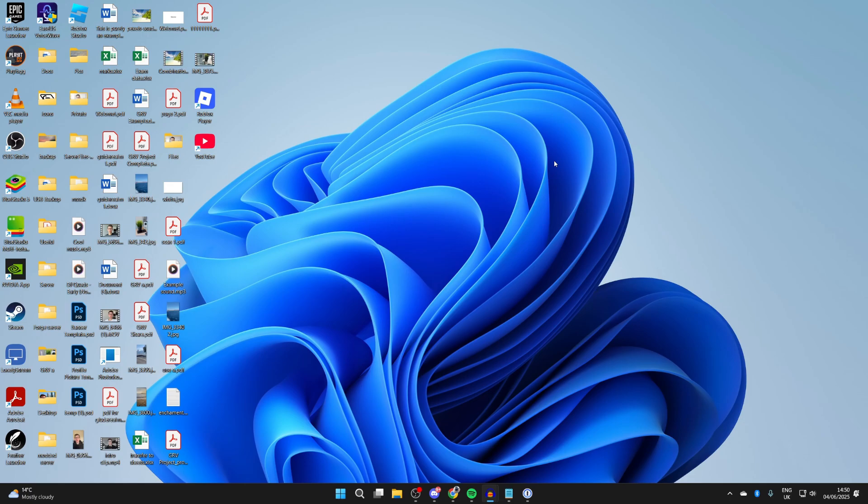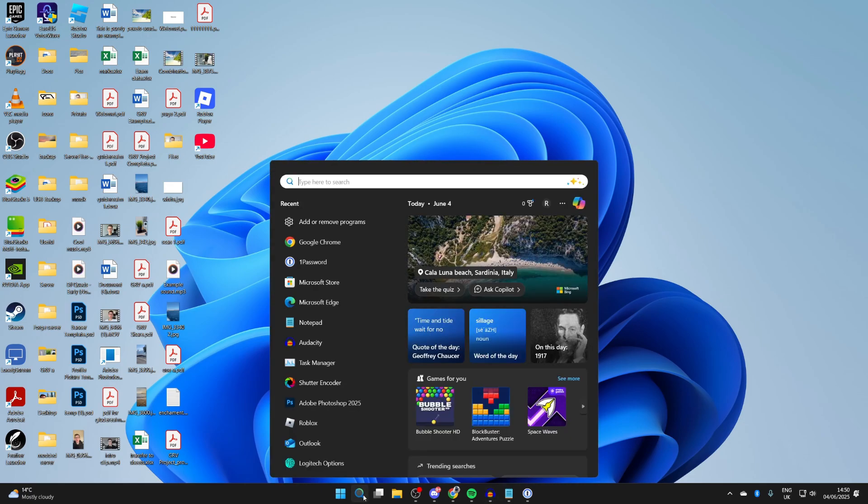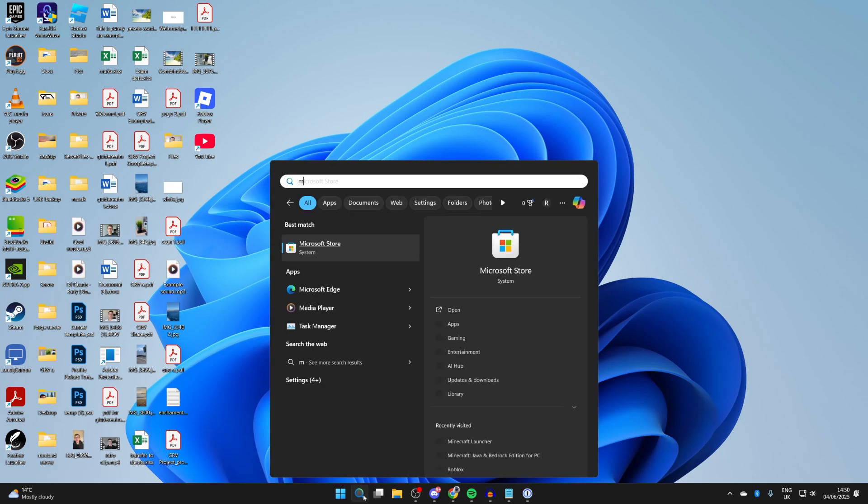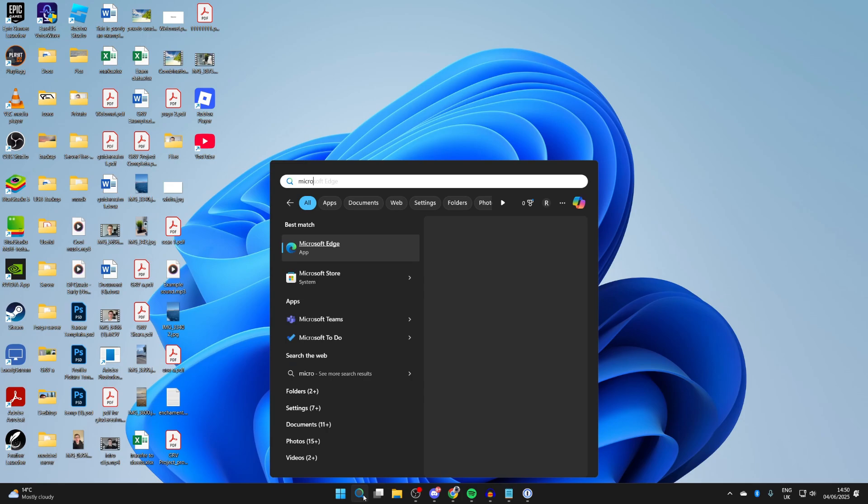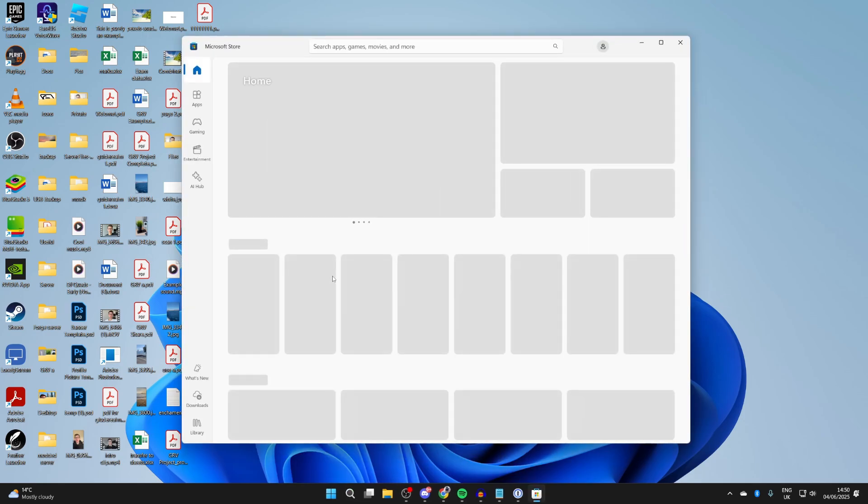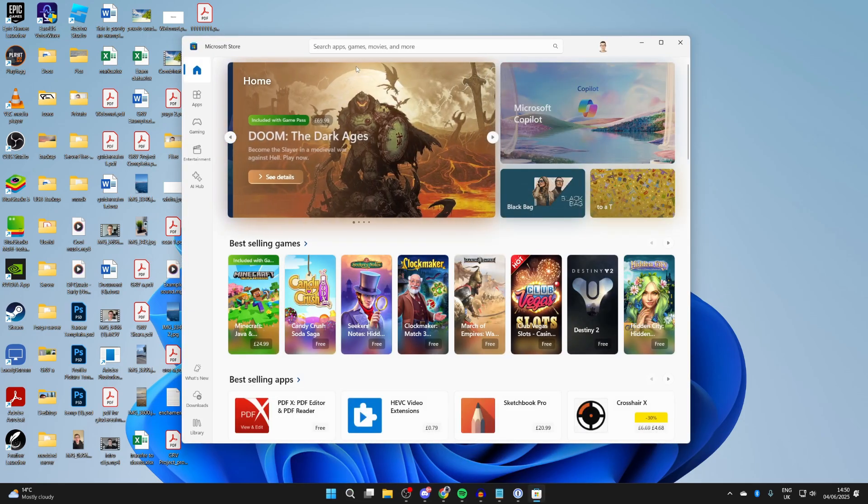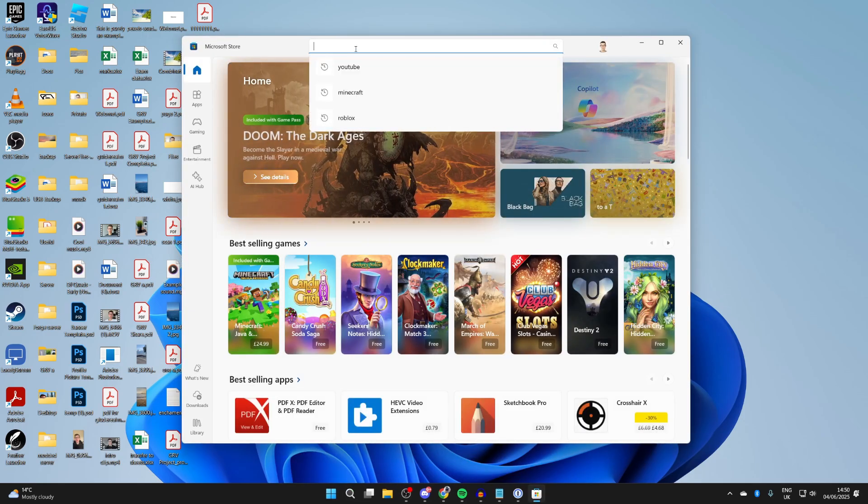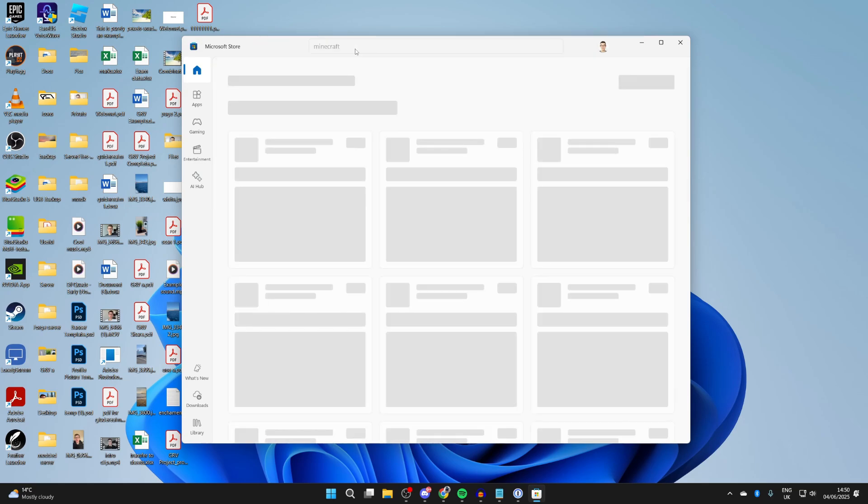To get started, come to the bottom of your computer and press search. We need to go and get it from the Microsoft Store, so you can type it in. This is the store for our computer. Now you want to go to the top and you can type in the search 'Minecraft' like so.